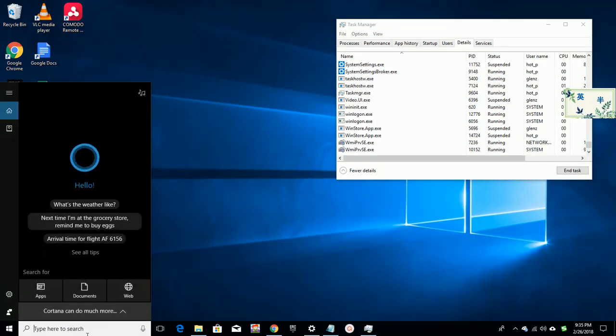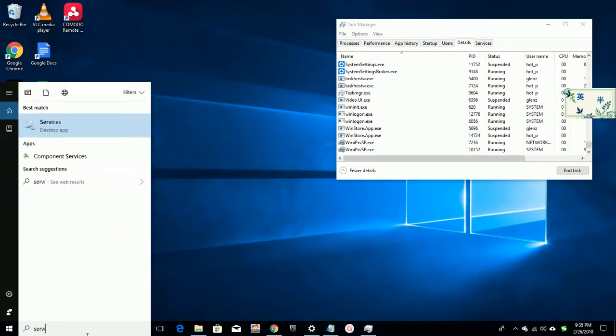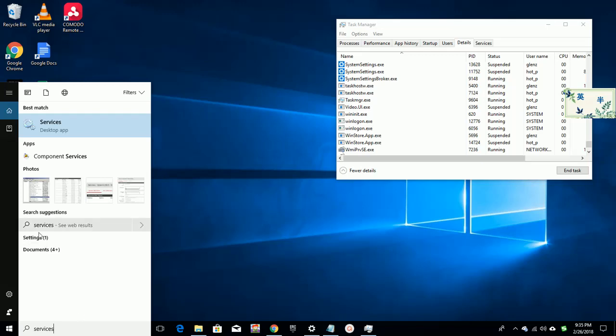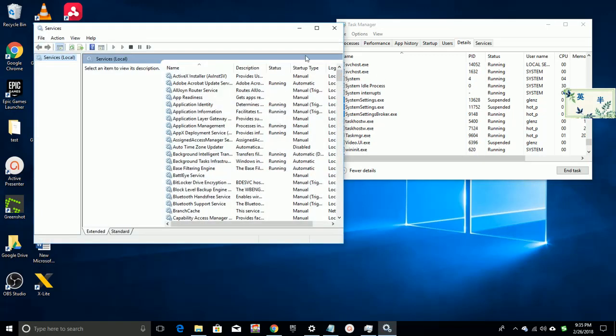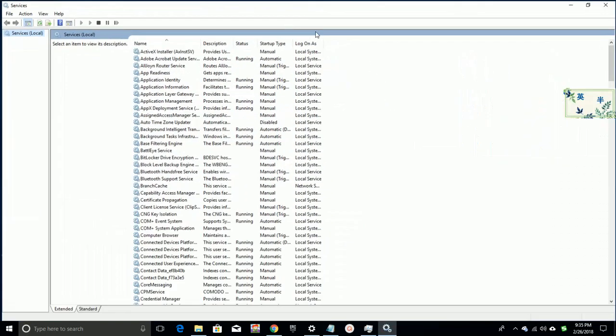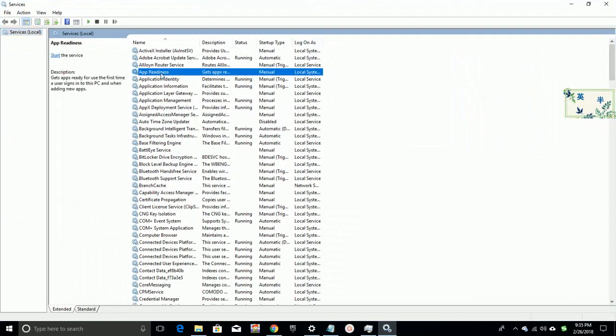What you need to do is search services in Windows search bar and launch services desktop app, locate a service named app readiness, double click, and set startup type as disabled.